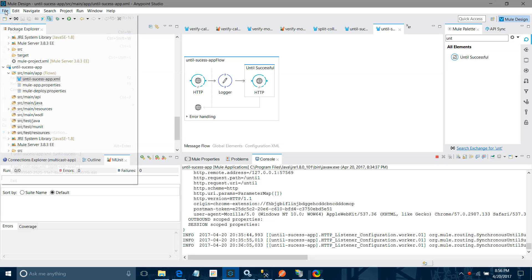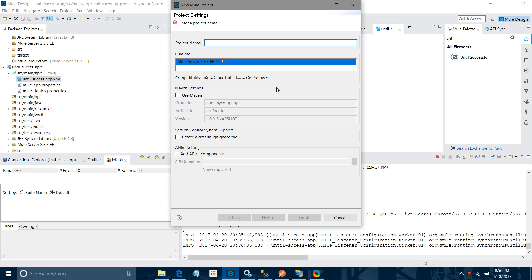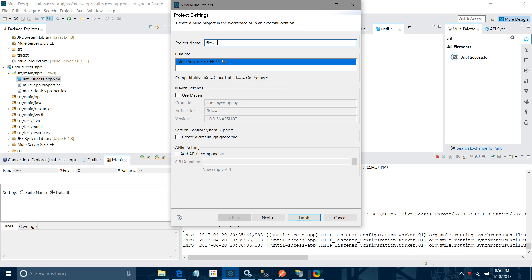Let me create a new application. I will say new project, I will name it 'flow sub flow'. I will keep the default runtime. In your environment there can be more than one runtime — you can select depending on your requirement. I will keep the rest of the settings as default.